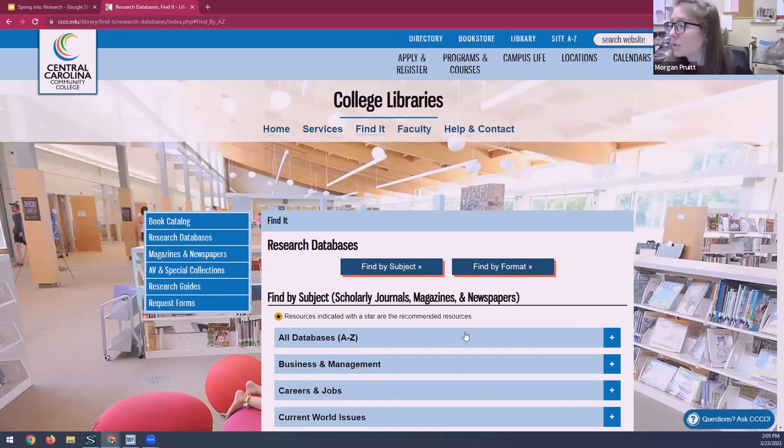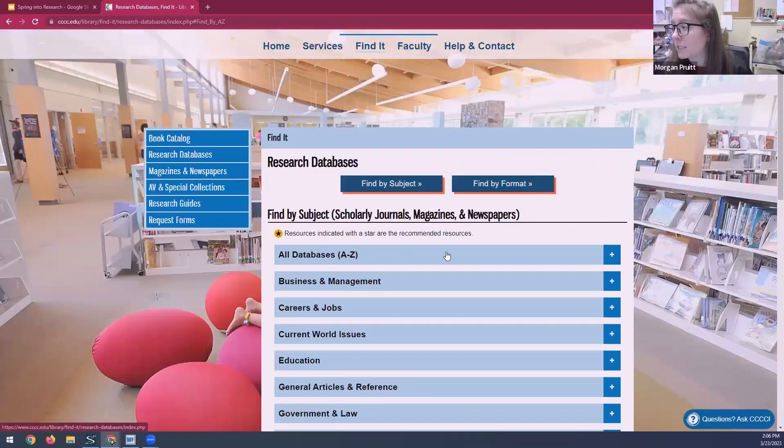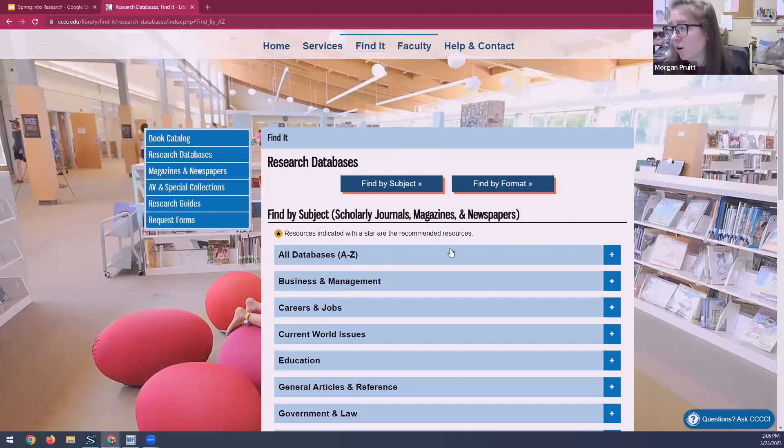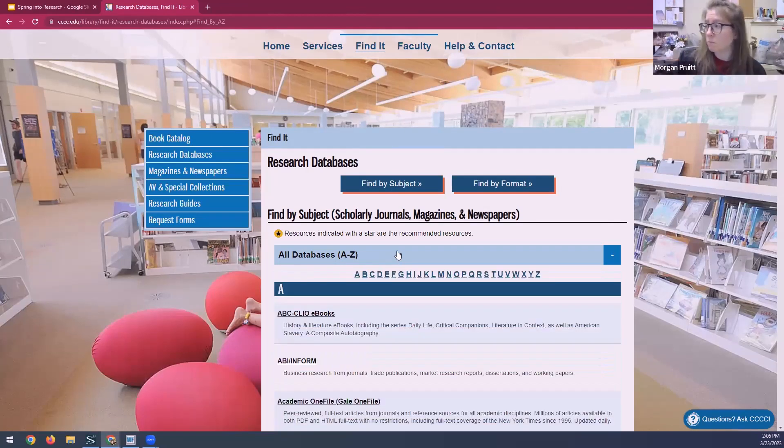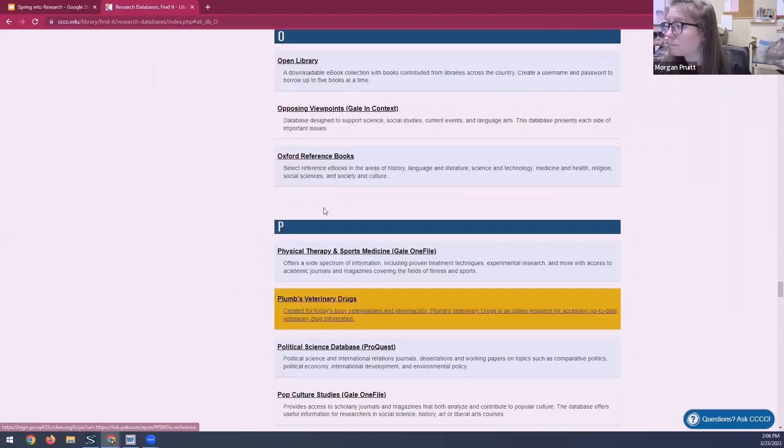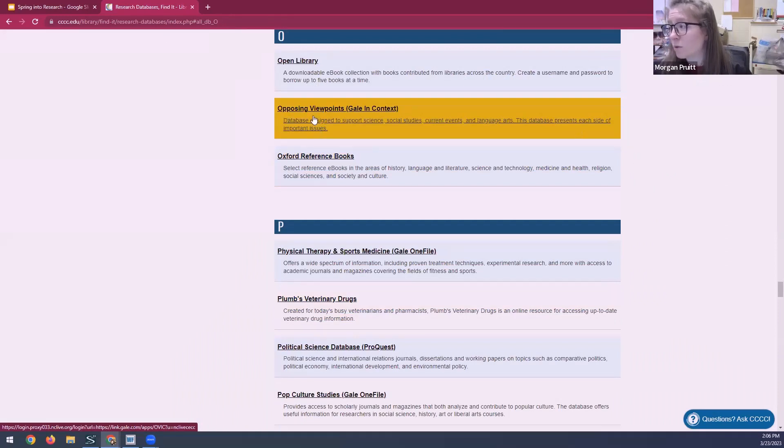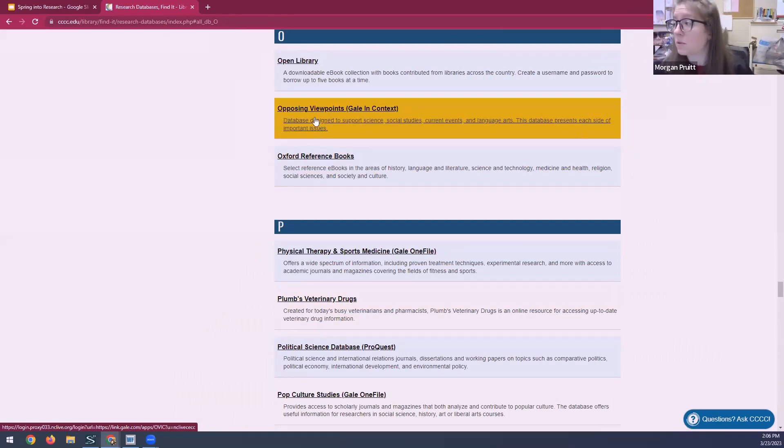We'll click on that and we'll get to the databases page. And I'll put that link in the chat as well. When you're on this page, you'll see the all databases bar here. You can click on that and it will drop down. Because we're looking for Opposing Viewpoints, click on the letter O. And there it is right here.